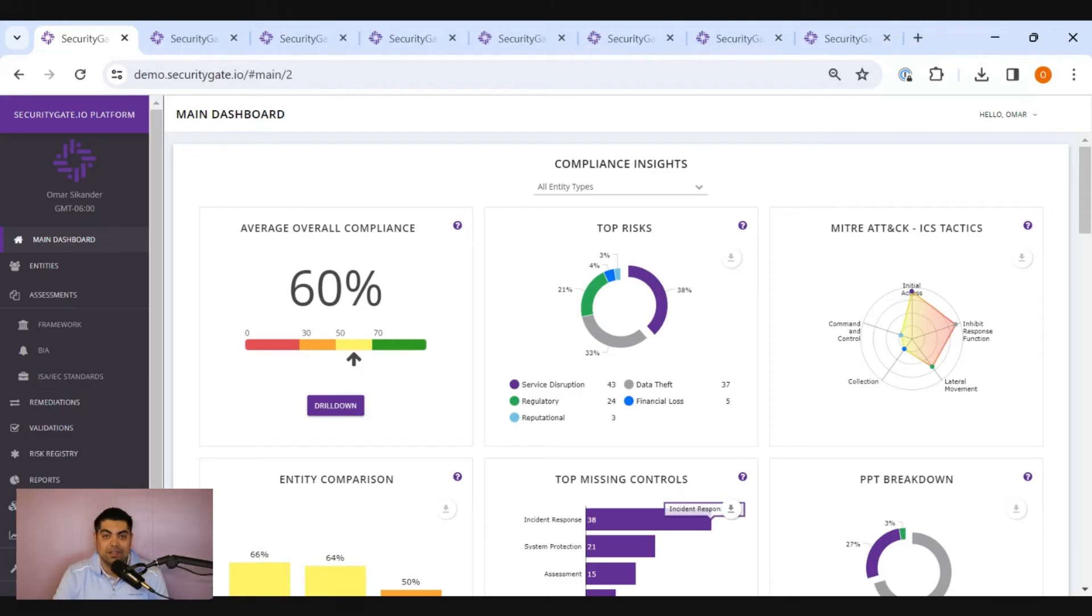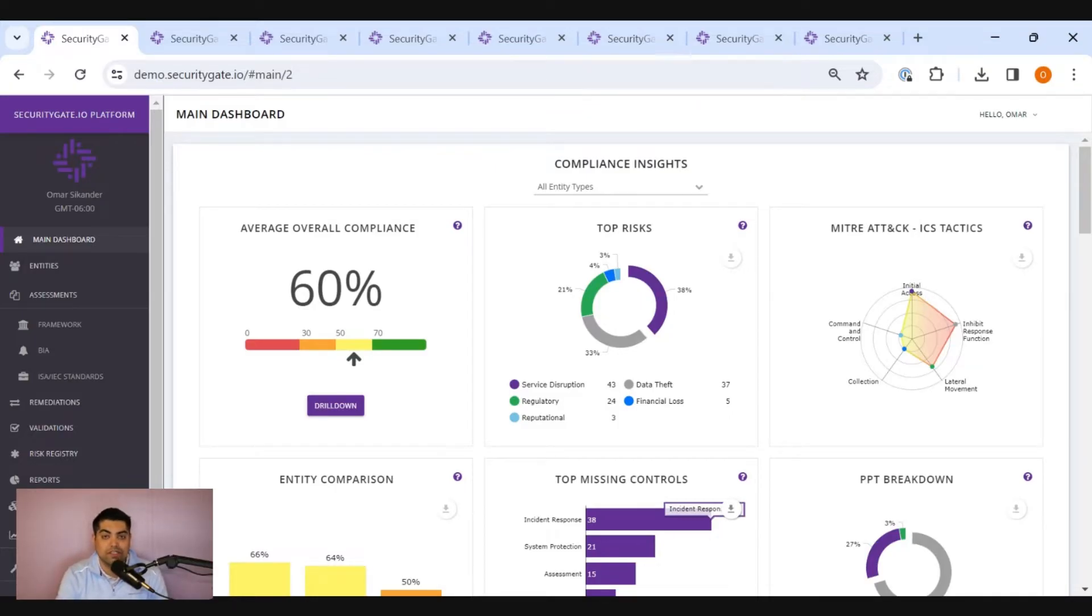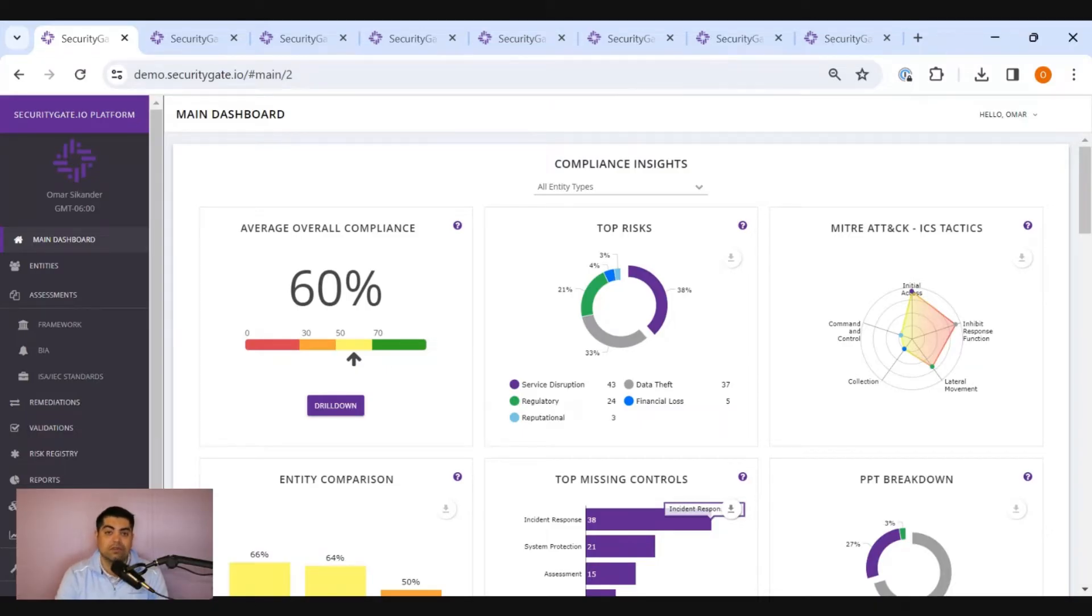Hi, this is Omar Sikander, Solutions Engineer for SecurityGate. You might be here today because your organization is early on in its cybersecurity journey and might be seeking to deploy its resources most effectively. I think SecurityGate can help.